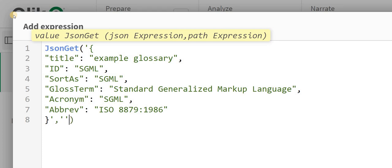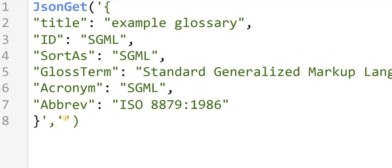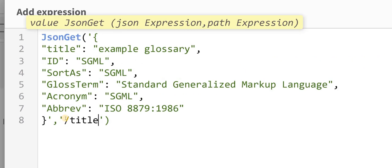And now the path to it. So my path is, let's say, title. So for the path I will add slash and then my path.